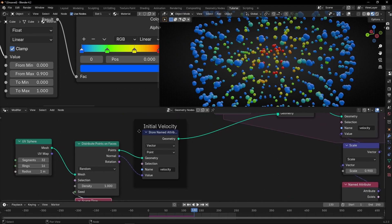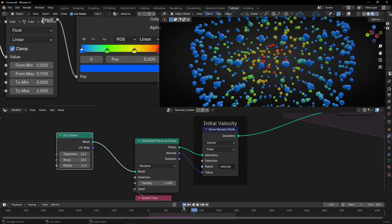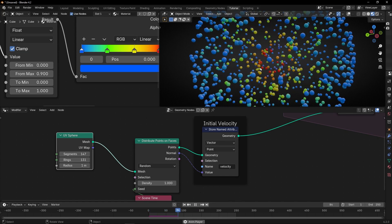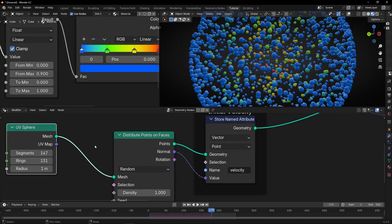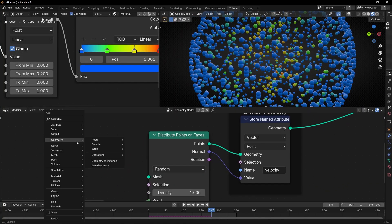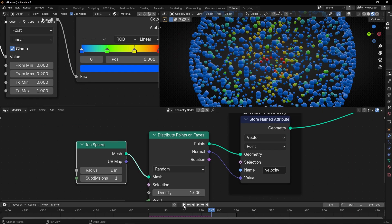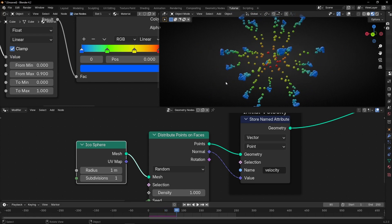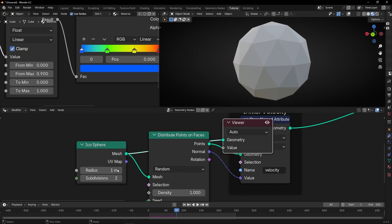As you can see, all the points are going in a pattern where they have the same distance, because they're using the faces of this object. So you can add more faces — more segments and rings — to not see this spacing so clearly. Or another option is to use, instead of a UV Sphere, an Icosphere, and connect it here.